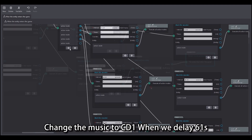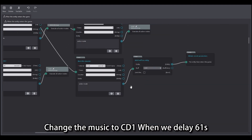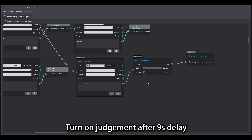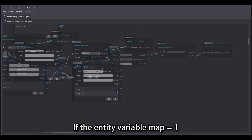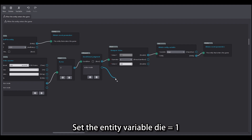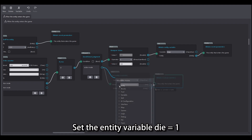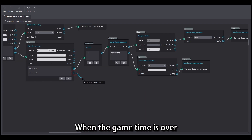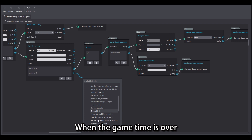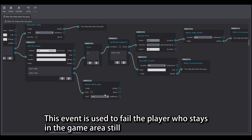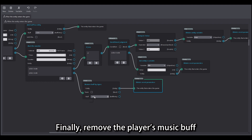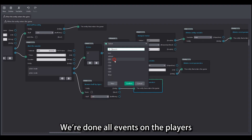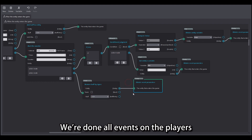Change the music to 'cd1' when we delay 6.1s. Turn on judgment after a 9s delay: if the entity variable map equals 1, set the entity variable 'die' equals 1 when the game time is over. This event is used to fail the player who stays in the game area. Finally, remove the player's music buff. We're done with all events on the players.